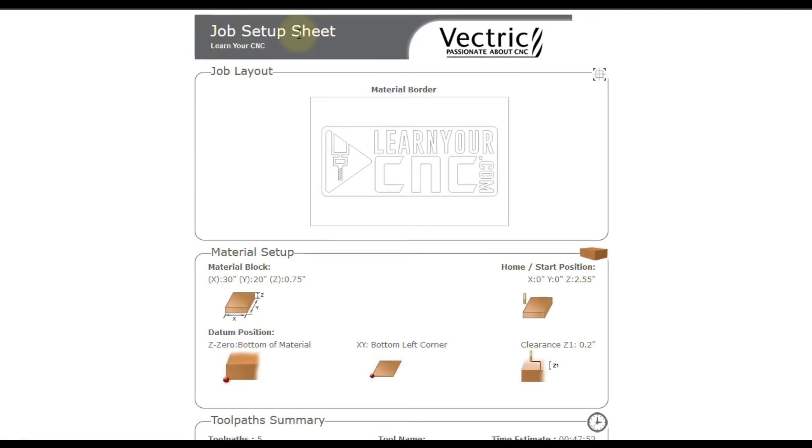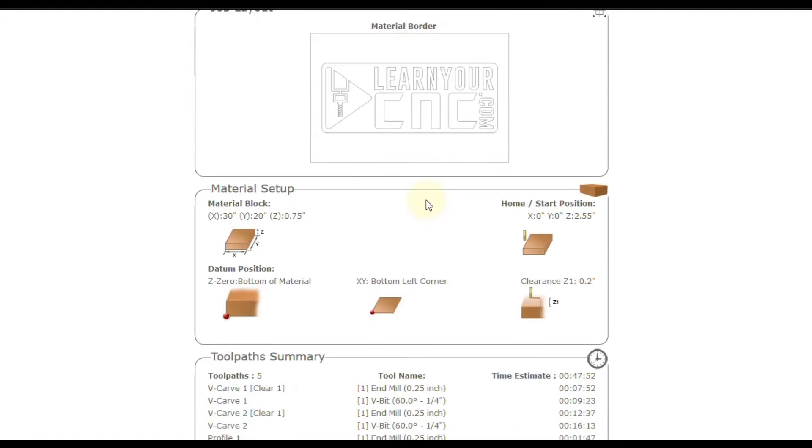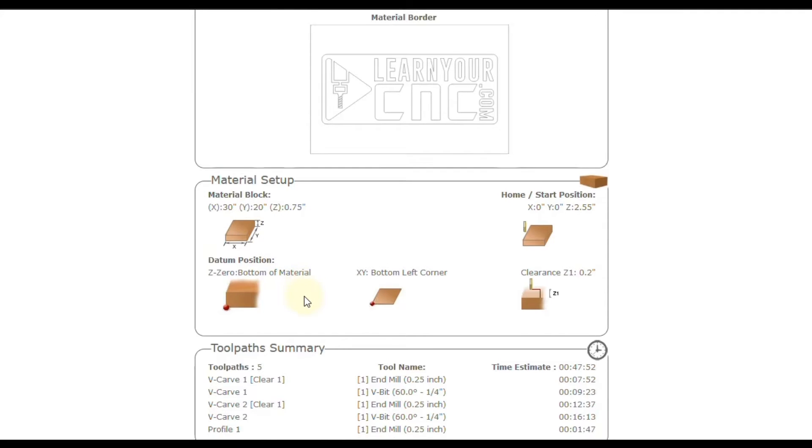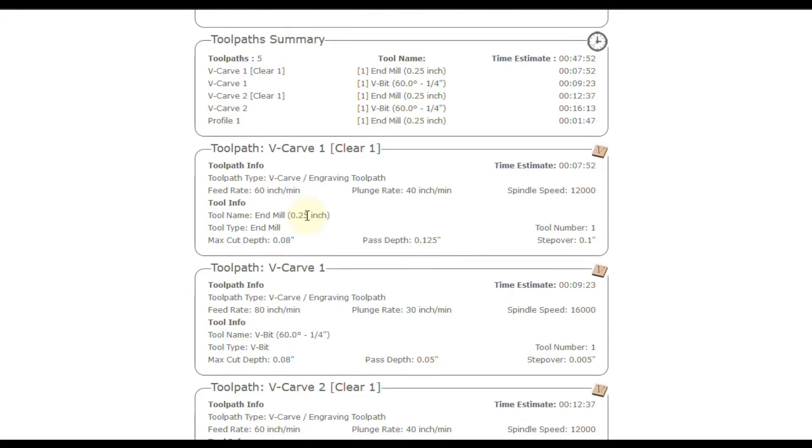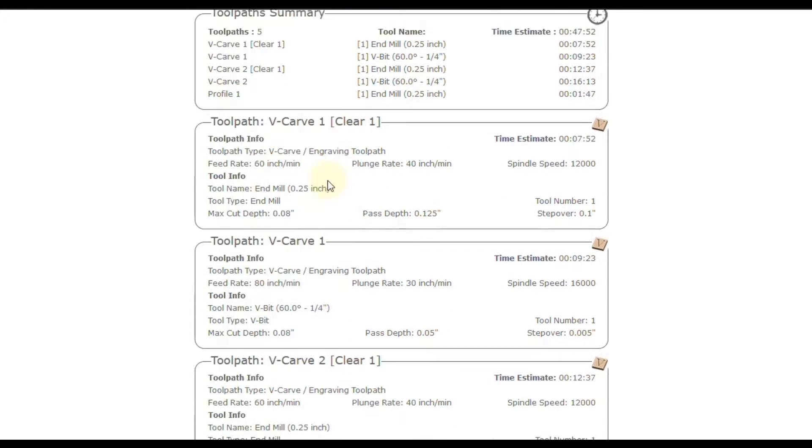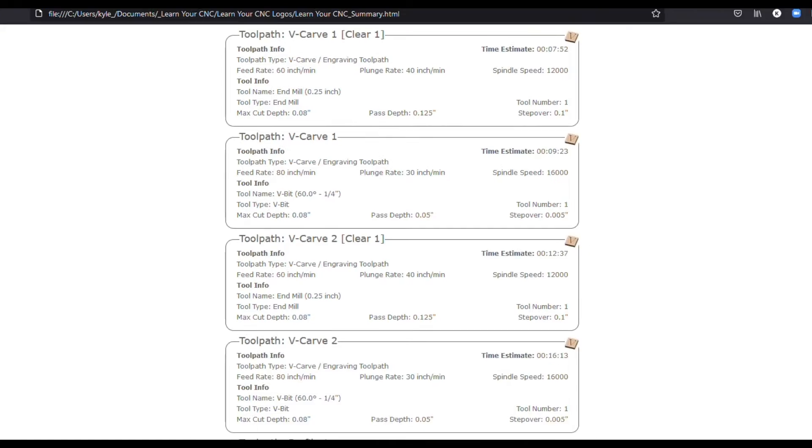And this is what you would get. So at the very top, it's going to say job setup sheet, it's going to have the file name right underneath that, it's going to have Vectric's logo, then it's going to have your 2D design, all the material setup that you created inside of the project. So this will be all your homing start positions and the material sizes. And then it's going to give you an estimated time for every toolpath. And then it's going to give you even more detailed information on each individual toolpath.